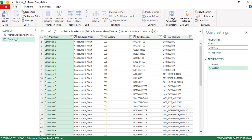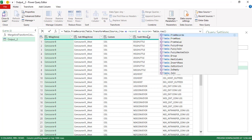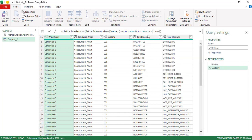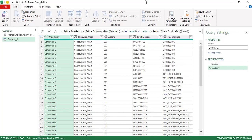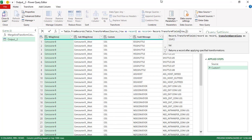Now we need to do the transformation inside this function. We want to append the custom column into the fault message column. Since the row is a record, I'm going to use Record.TransformFields. The first parameter is the record, which is this row, and we specify the transformation operation.